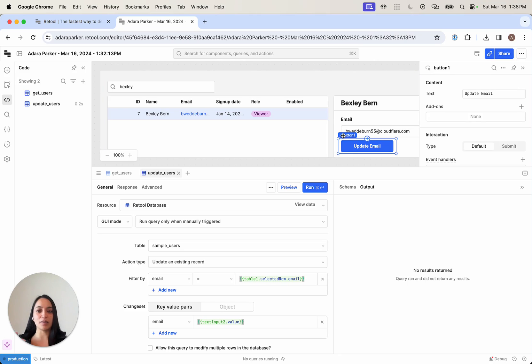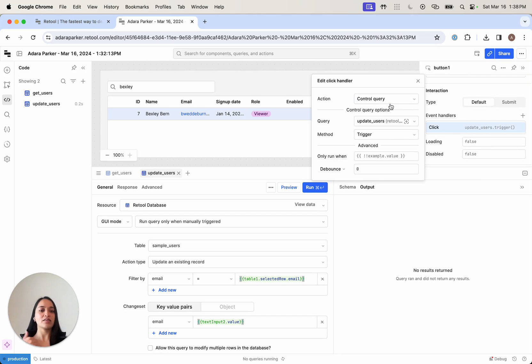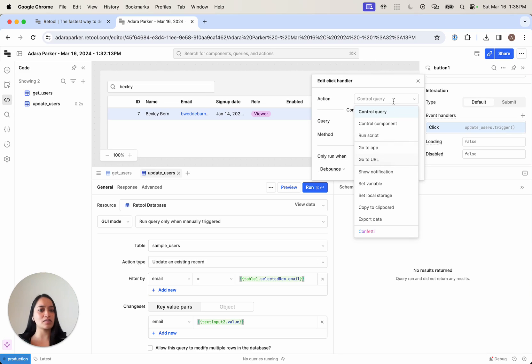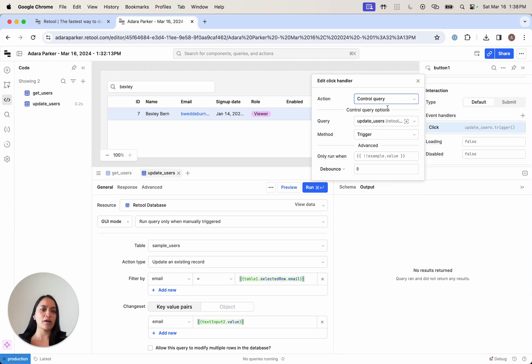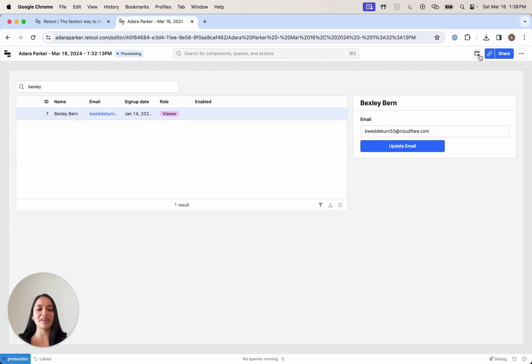Now we're going to connect this update users query to my button. This button has an event handler. We can do things here like fire off queries, run scripts, go to URLs, etc. So now we're just going to fire off the query update users.